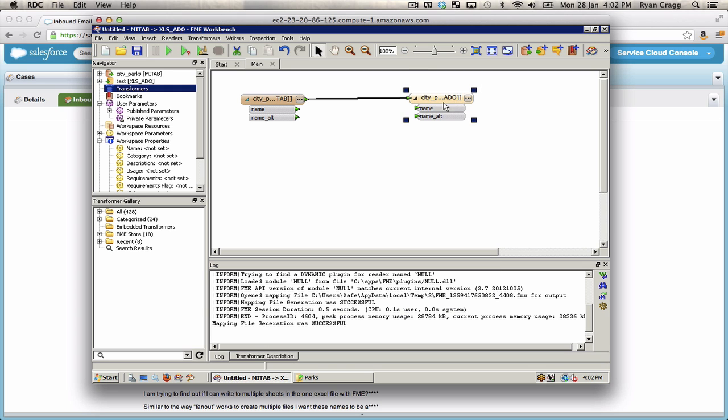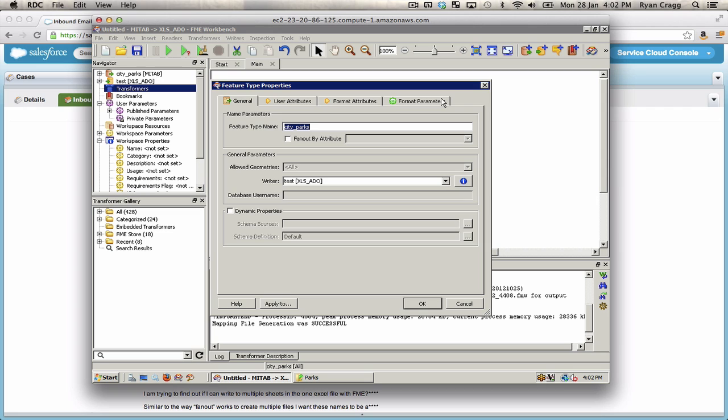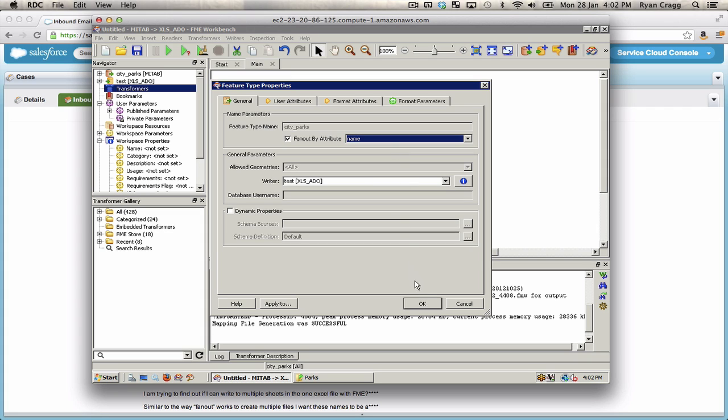You can do that just by double clicking on feature type. And then here we have fanout by attribute. So if I fan this out by name, then when I run the translation, it will create a separate sheet for each value of name.